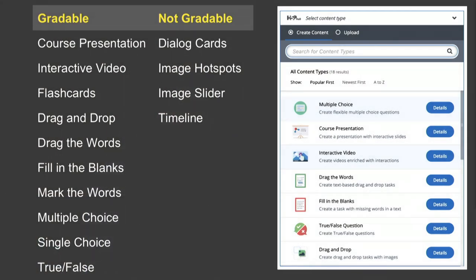Here I have listed some of the academic content types that we've chosen, divided into gradable and non-gradable. This is very helpful and something you'd want to show all of your instructors from the very beginning. The ones denoted in green are content types that we've had to enable in order to utilize in larger, more robust applications, such as the interactive video and course presentation.